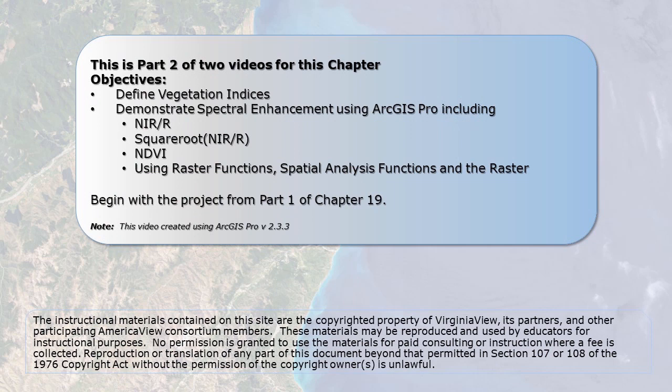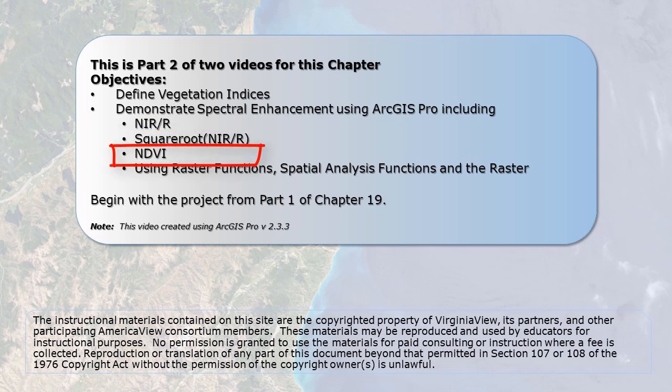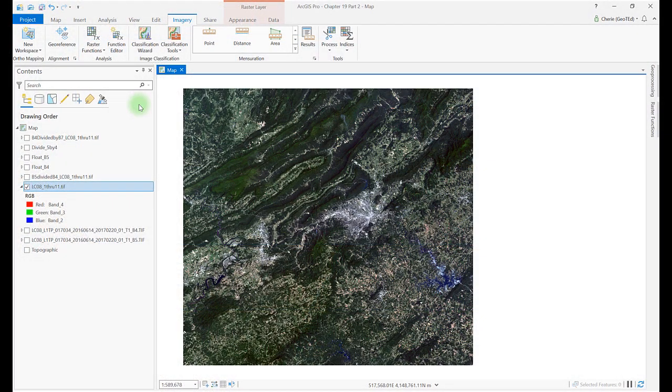In this video, we cover vegetation indices. Vegetation indices are another form of spectral enhancement. We discuss three here: near-infrared divided by red, the square root of near-infrared divided by red, and NDVI. Near-infrared divided by red was already calculated in the last video, the 5 divided by 4 ratio.